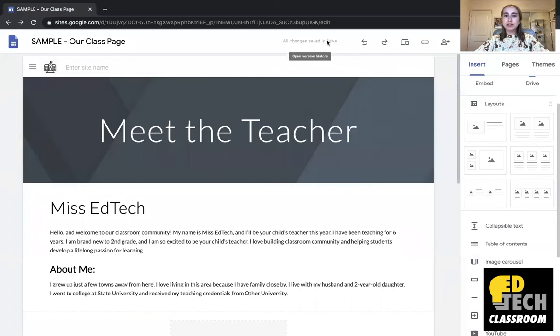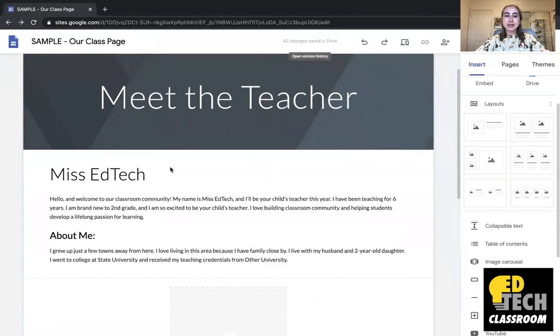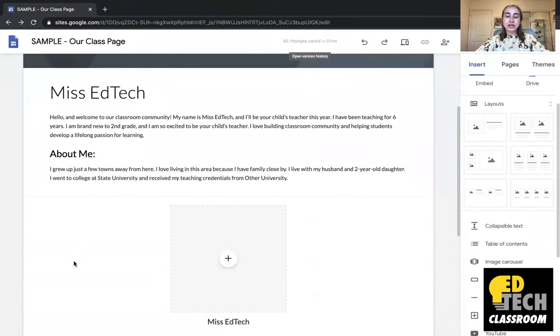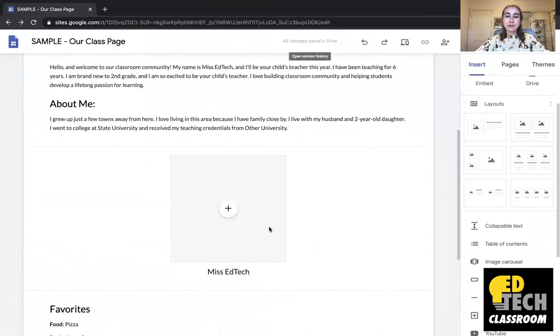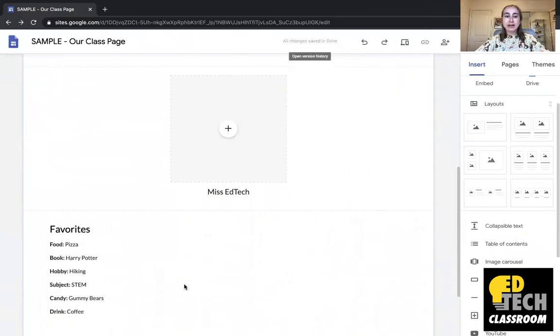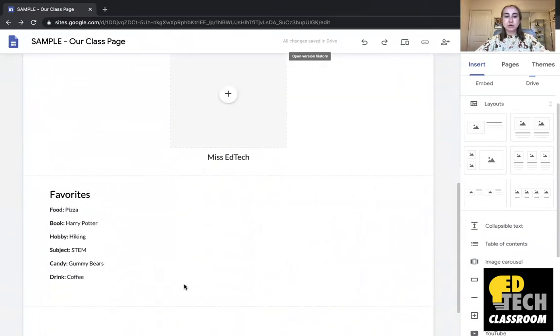So you'll see that I'm on the Meet the Teacher tab on my class website and I have this big header right here it says Meet the Teacher. You'll see that I have my name here, you'll see that I have a short intro paragraph, I have an About Me section, I have a place for me to put a picture of myself, then I have a place for some of my favorites.